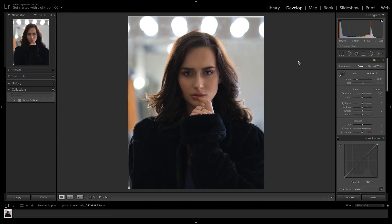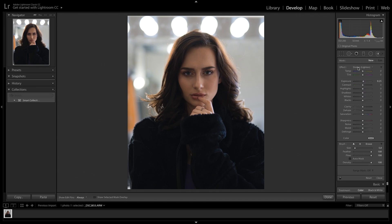All right, so now we are in Lightroom, and we're going to be editing the eyes of my friend Charisma at Charisma Collins online. We're going to hop in here — you can click, I think the key is K, or you can just tap on this little brush right here. This is the brush tool.